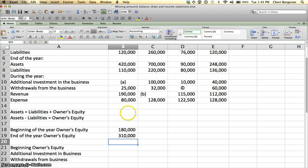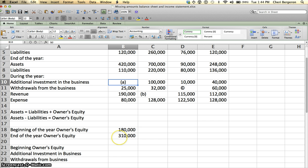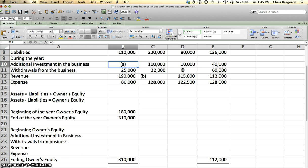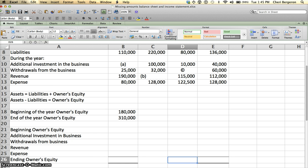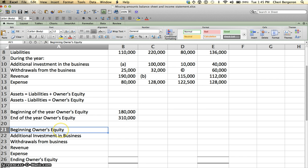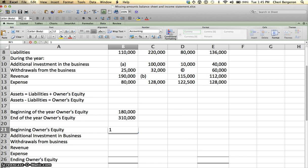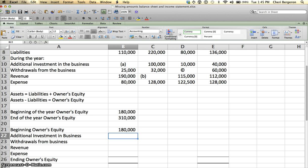I'm trying to figure out what my additional investment in the business is. So the next thing that I have to know is the statement of owner's equity. The statement of owner's equity looks like this. Ignore these numbers because I haven't calculated these yet. Beginning owner's equity, I have that, that's $180,000, plus additional investment in the business, that's what I'm looking for, so that's my unknown.